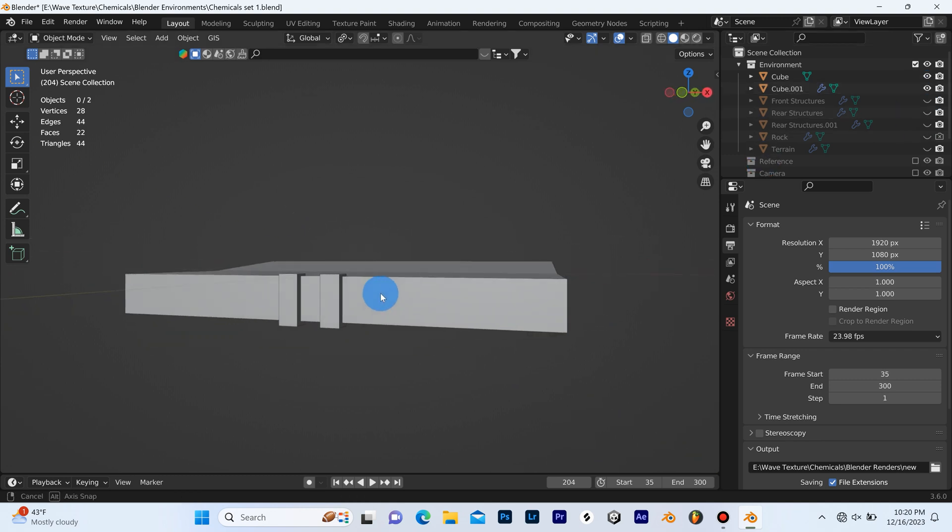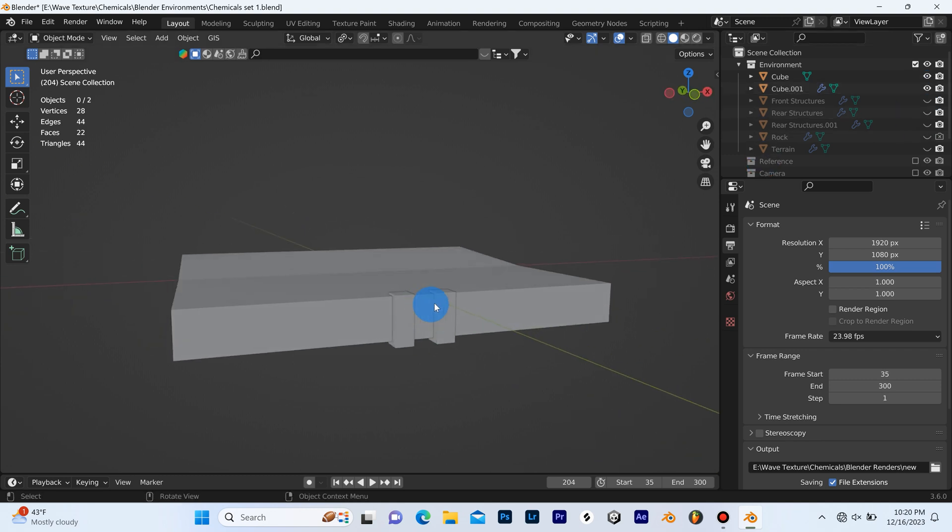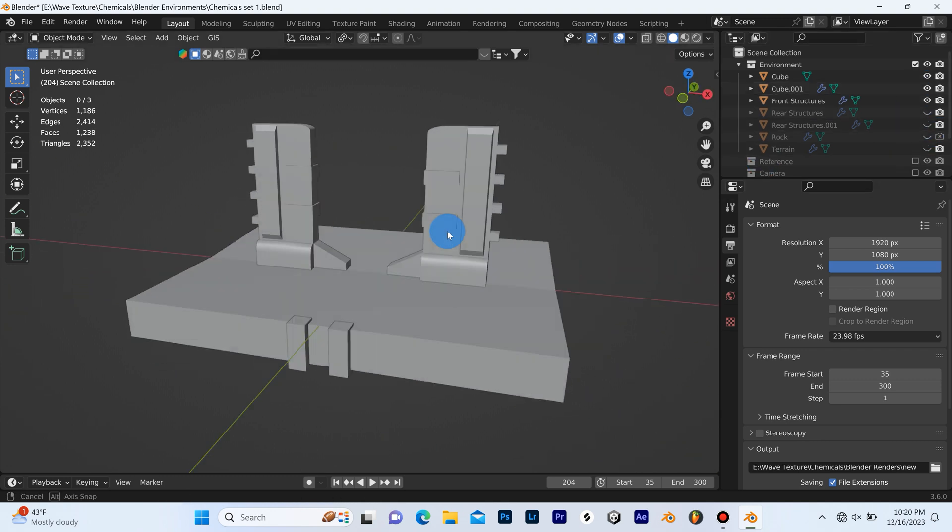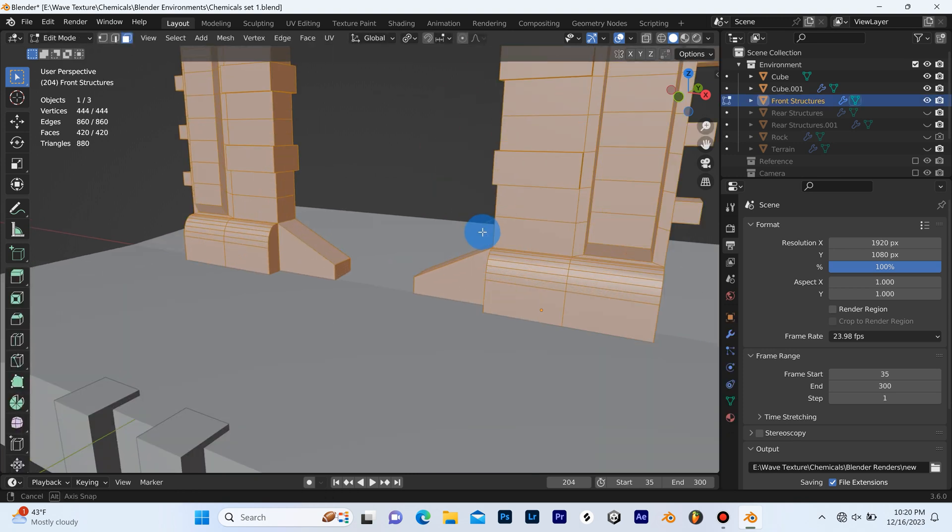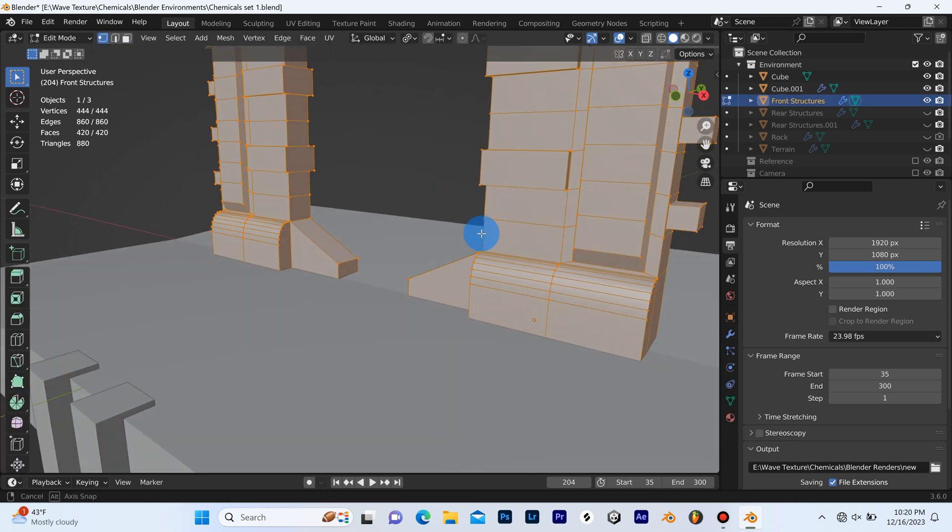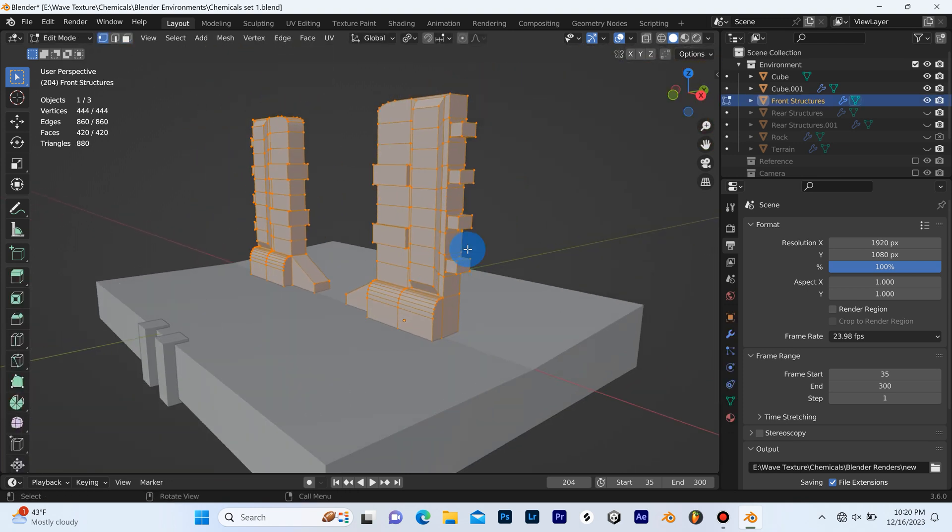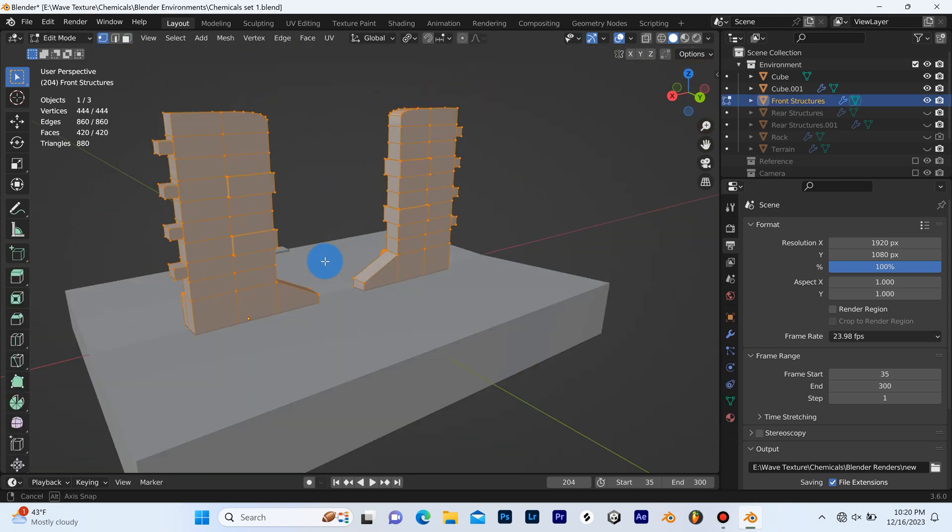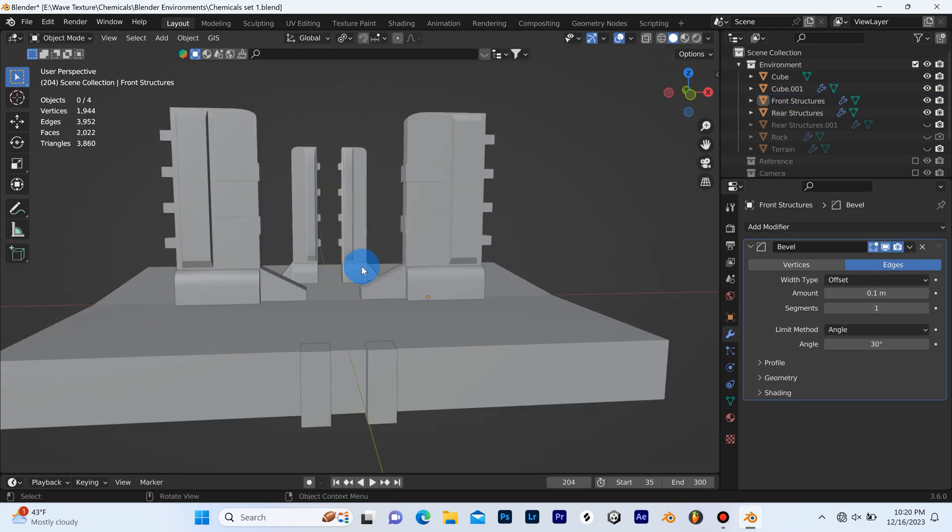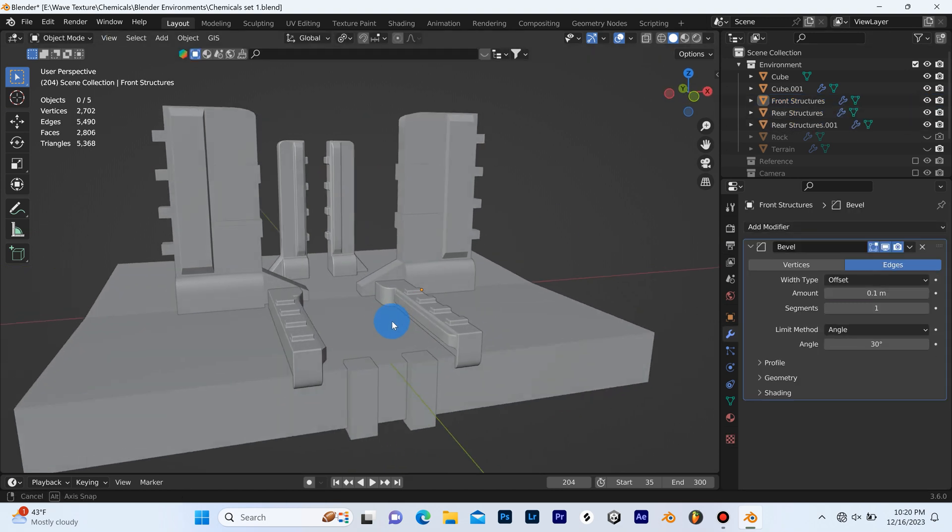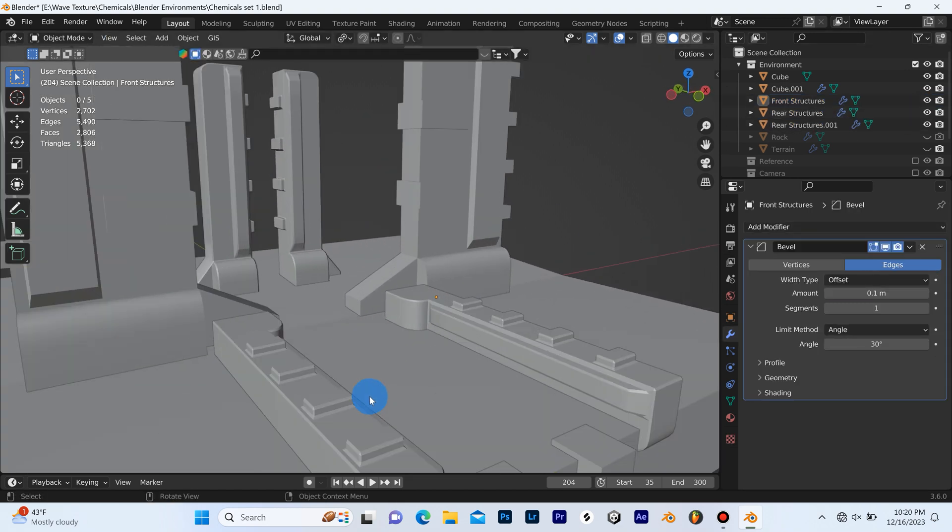From there I started adding some detail. I tried to keep this pretty low poly because I wanted the render time to be quick since music videos are long and I knew I had a lot of footage to render, so I just duplicated those structures and put them in the rear there.